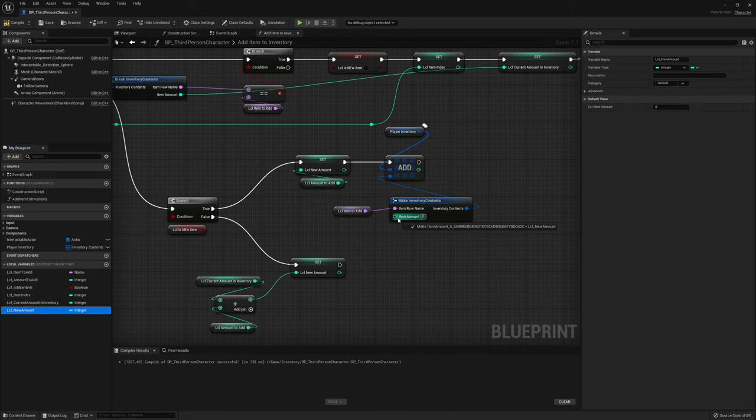Now let's set up pickup saving in the world. Create a new folder called Saved Data, then right-click > Blueprints > Structure, and name it WorldInfoPickupItem. Add Item Row Name as a Name variable, Item Contents as an array of our InventoryContents structure, and then we need a transform as well.